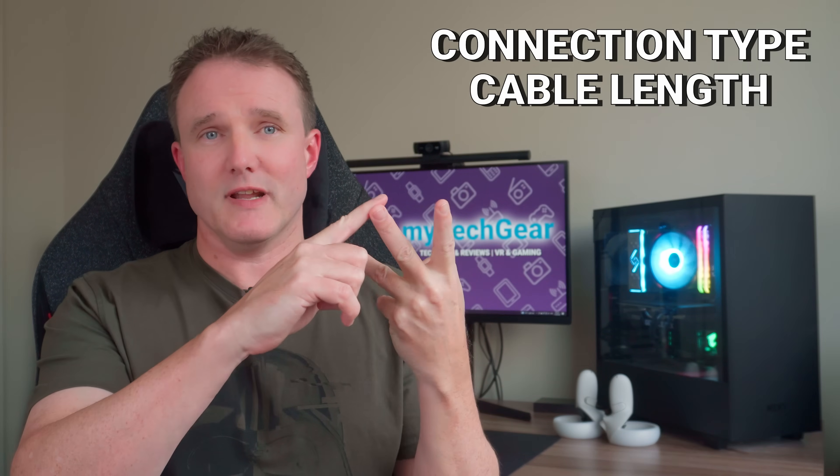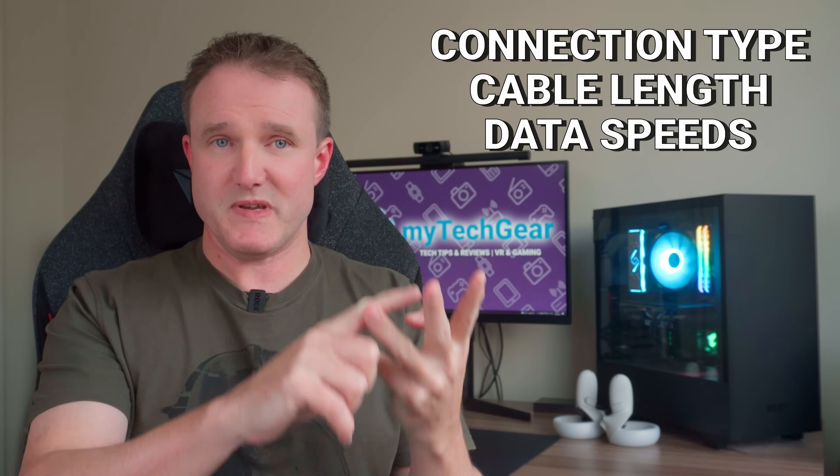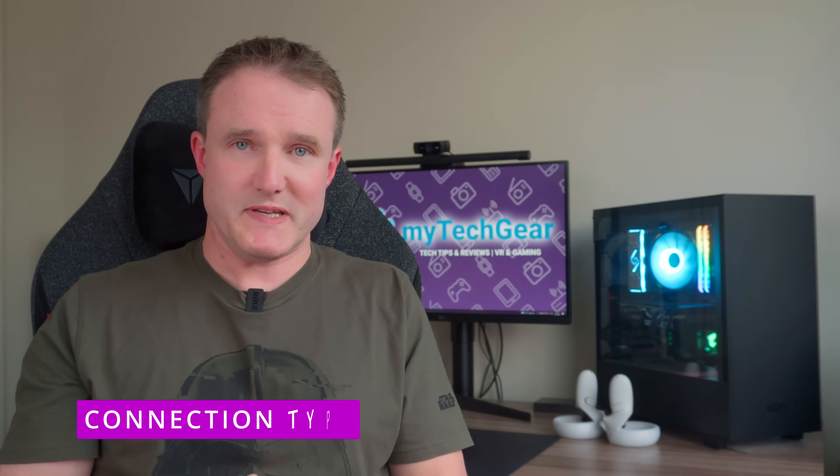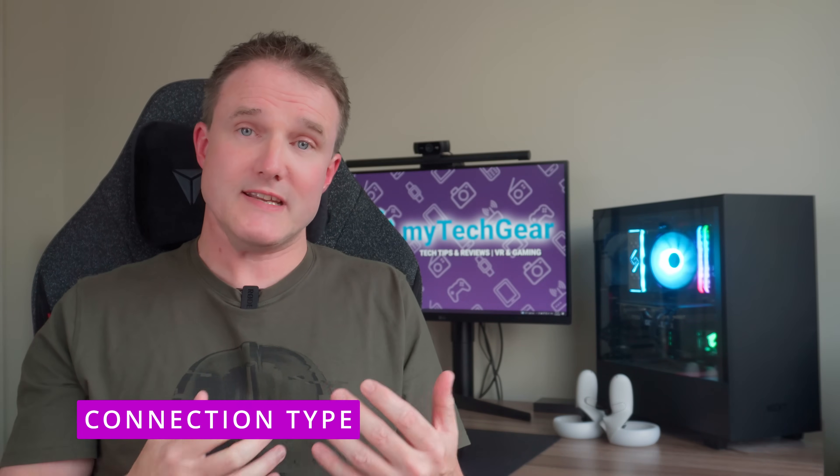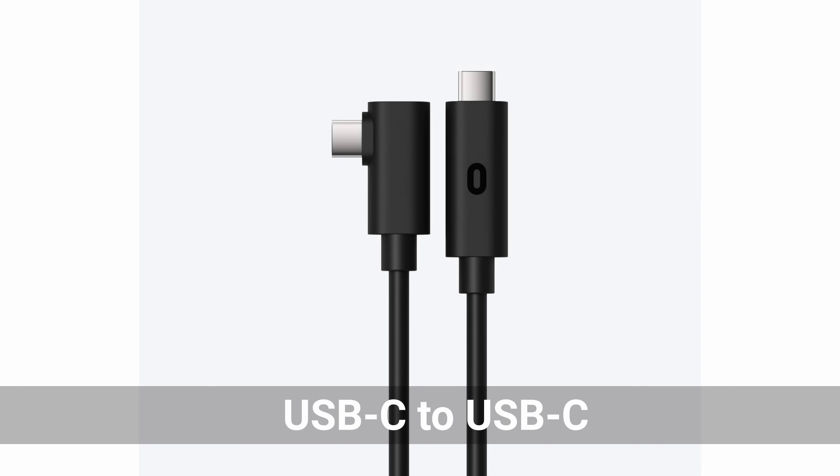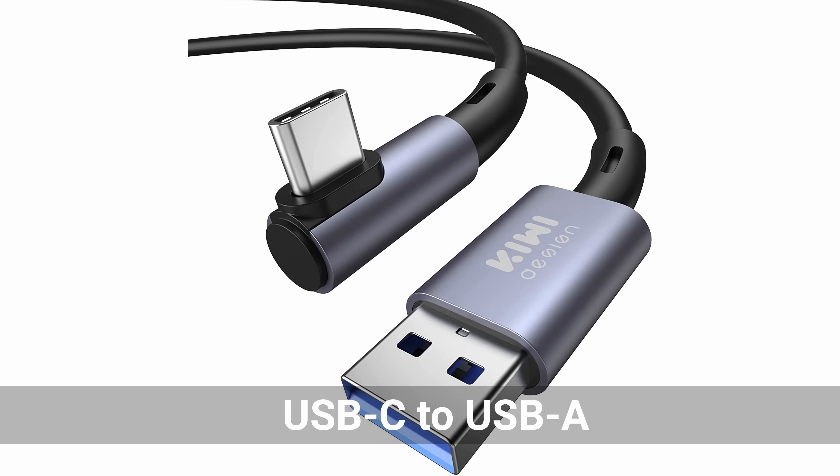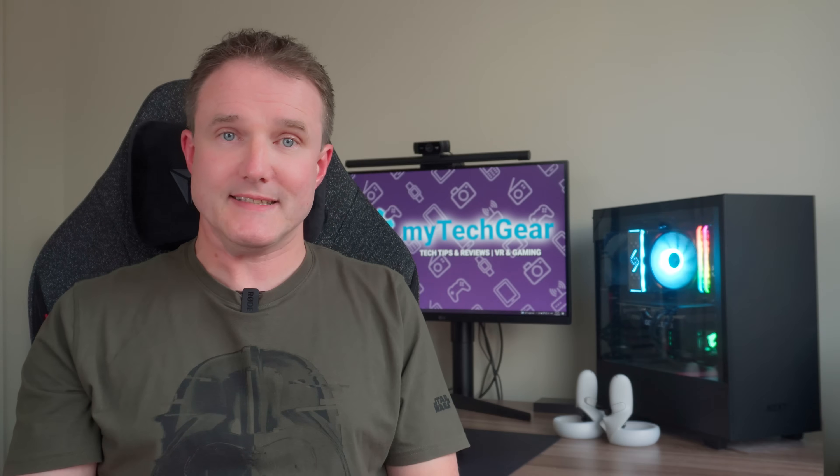When choosing your cable you need to consider three things: connection type, cable length, and data speeds. As the Quest 2 comes with a USB-C port you will need a data cable that is either USB-C to USB-C or USB-C to USB-A depending upon which USB port type is available on your PC.